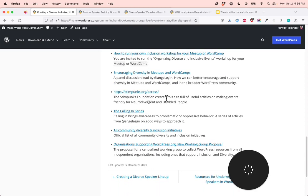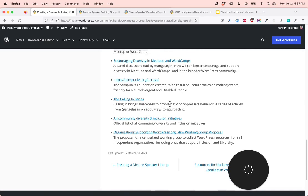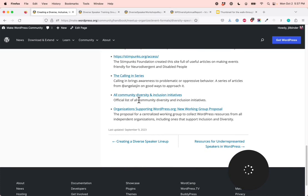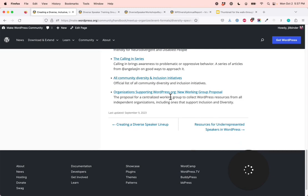Stimpunks.org/access — the Stimpunks Foundation created this site full of useful articles on making events friendly for neurodivergent and disabled people. The Calling In series — a series of articles from Angela S. Jin on good ways to bring awareness to problematic or oppressive behavior. All Community Diversity and Inclusion Initiatives — an official list of all community diversity and inclusion initiatives in WordPress. And there was a proposal for a centralized working group to collect WordPress resources from all independent organizations, including ones that support inclusion and diversity — you'll be able to go to this proposal to see what the status of that group is at this time.